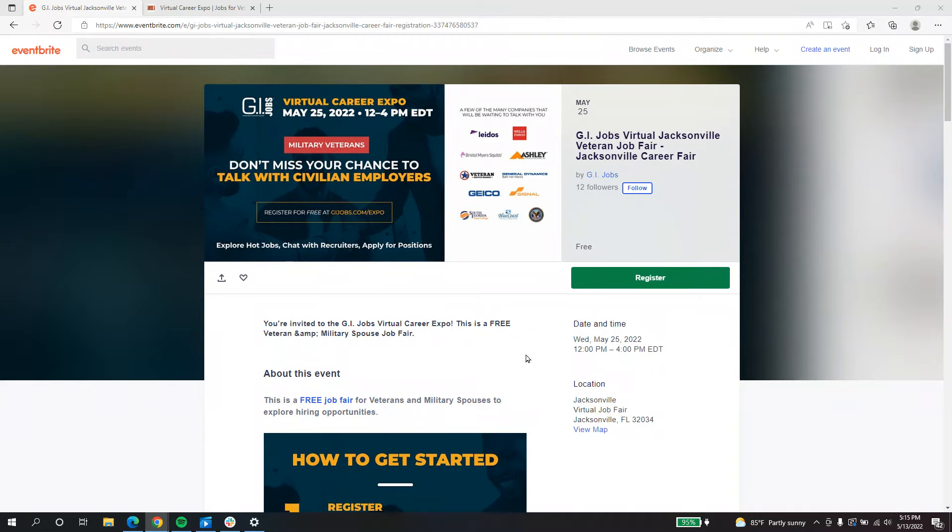To sign up for the Virtual Career Expo at GI Jobs, make sure you complete your registration by clicking the links within this page. If you only click register, you're going to miss opportunities to talk to recruiters.